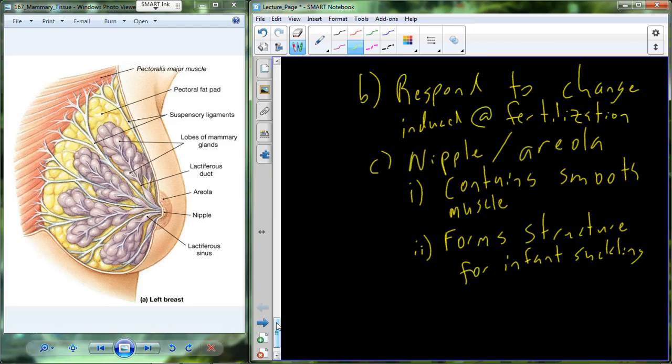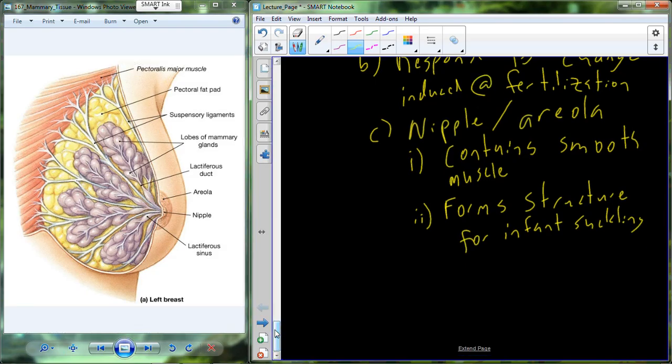Babies are born with eyesight that can really only distinguish contrast. By having this darkened areola tissue, the baby can't see mom clearly but can tell the difference between the types of tissue. So it basically signals to the baby: this is where you need to latch on. The baby latches on to that area and begins the breastfeeding process.